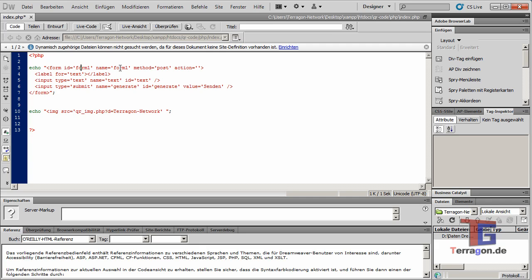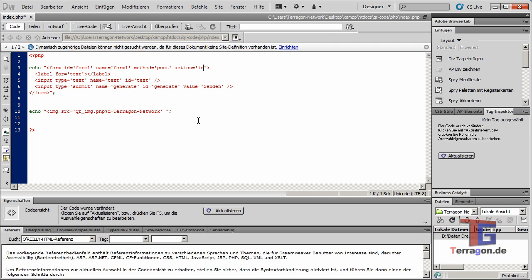We have here our form ID, method post, and action will be index.php, so the same here.